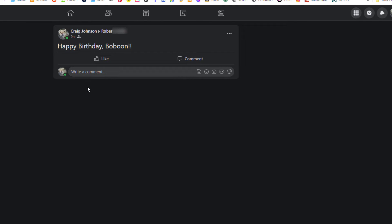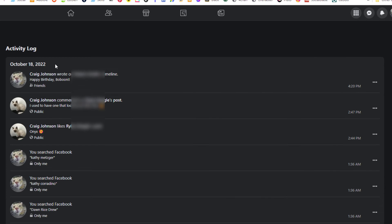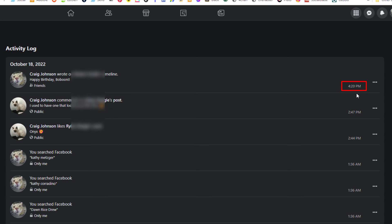I'm going to go back. It also displays the date up at the top. Off to the right hand side over here, it will show you the time of the activity.